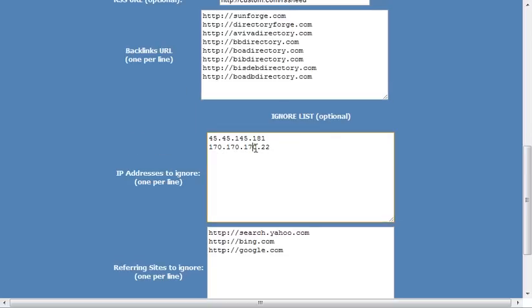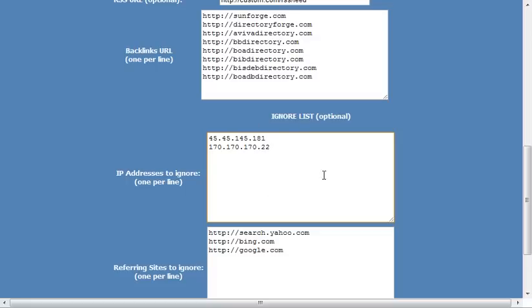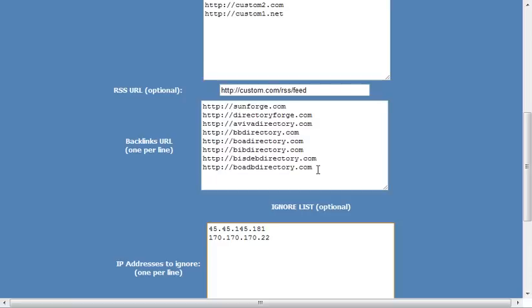You can put in your IP address in here, so that every time you go onto that page, it ignores it, it does not ping it, simply to avoid any pinging spam or anything like that.